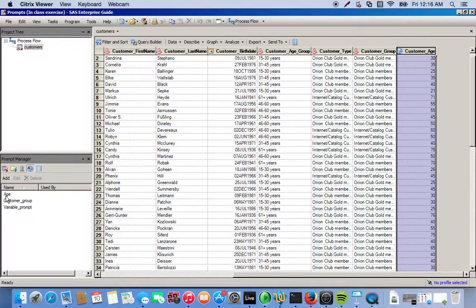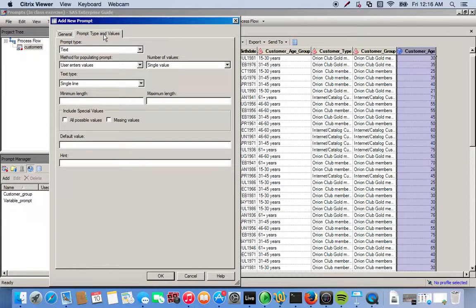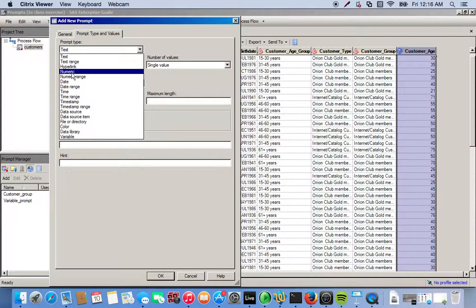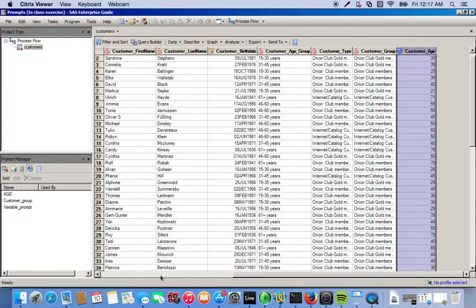To create the prompt we go to the Prompt Manager, then click Add, and we'll call this 'age'. We'll say 'Enter the value of the customer's age', so when we apply this, a prompt will come up asking the user to input a value for our new output dataset. We go to the prompt type and values tab — the default is text, but since we have a numeric value, we change it to numeric. We click OK.